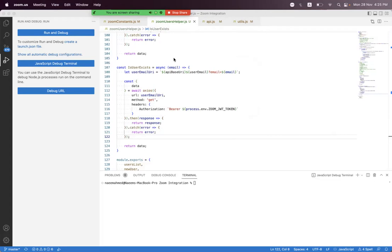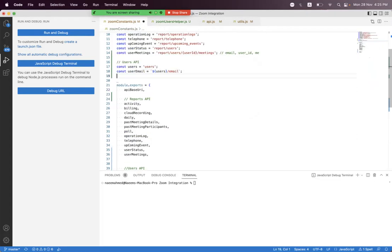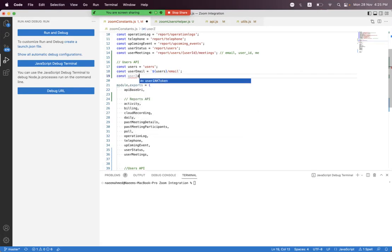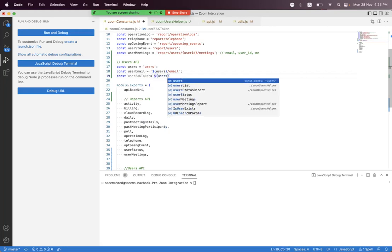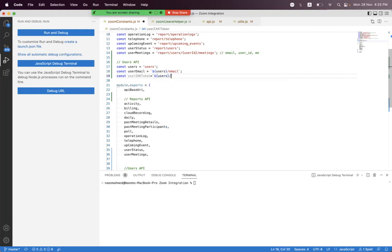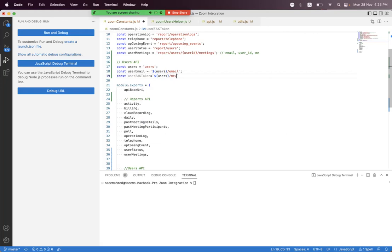In this session we will learn how we can get the user's Zak token, which is a Zoom access key token. For that we first need to create a const variable for that relative path. We name it users_zak_token and we need to use string interpolation. We pass users and this endpoint only works with OAuth. You need to pass me because we are going to use the access token of that user, so we pass me and at the end we set zak.